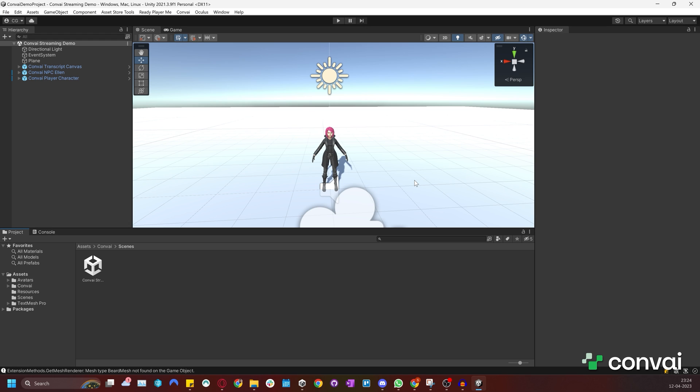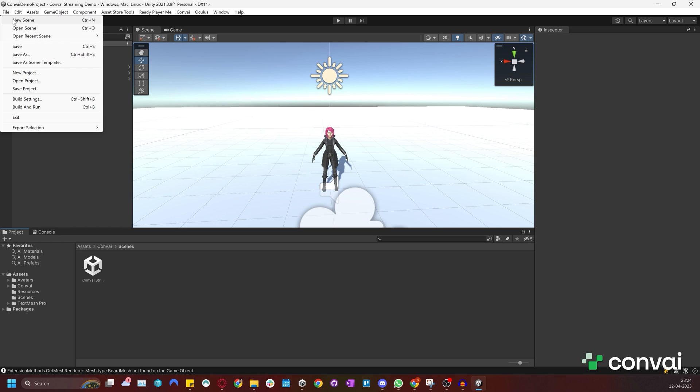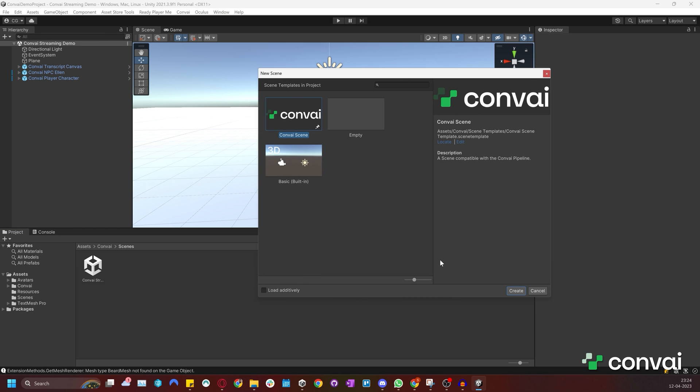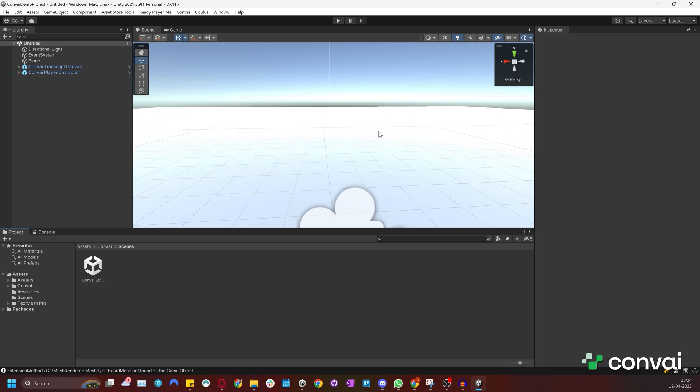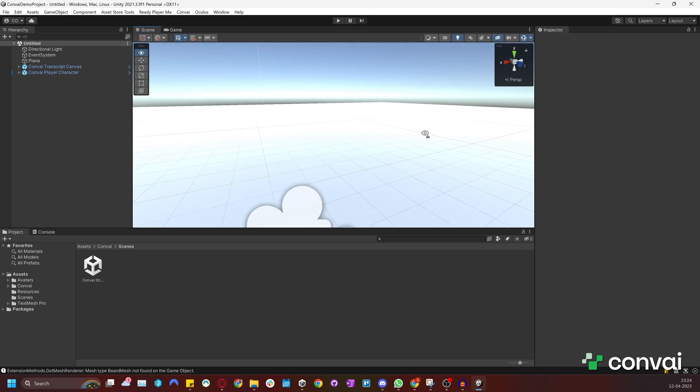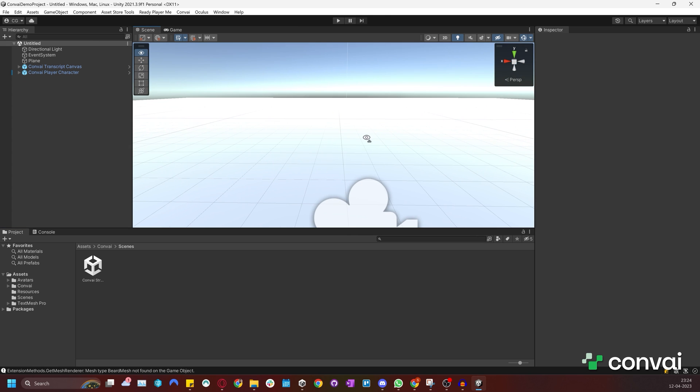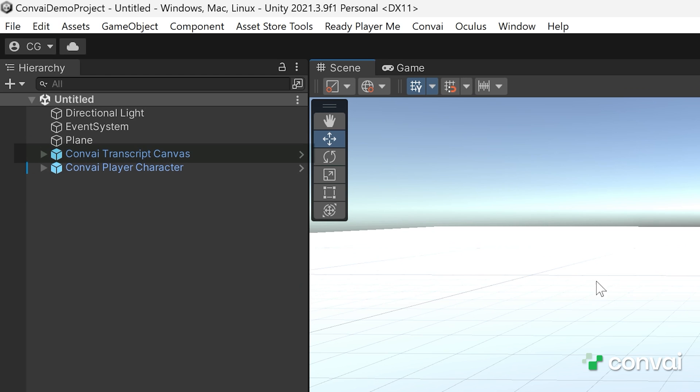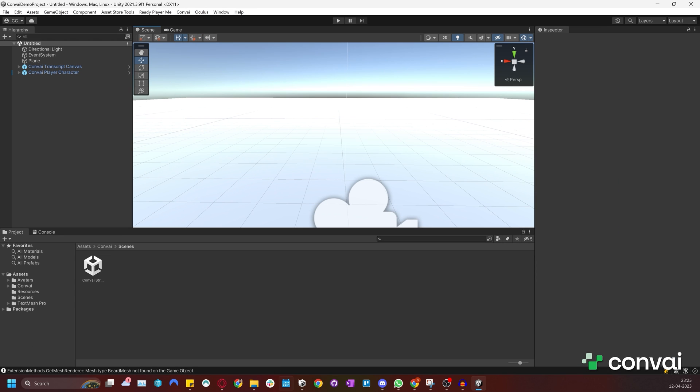To import our character, we first need to create a Convai compatible scene. To do this, click on the File menu and select New Scene. Then choose Convai Scene and click Create. This creates an empty scene that has some of the Convai setup already done. This includes the Transcript Canvas, which is used to show transcriptions for our character. There is also a Player Character, which allows us to talk to our characters.